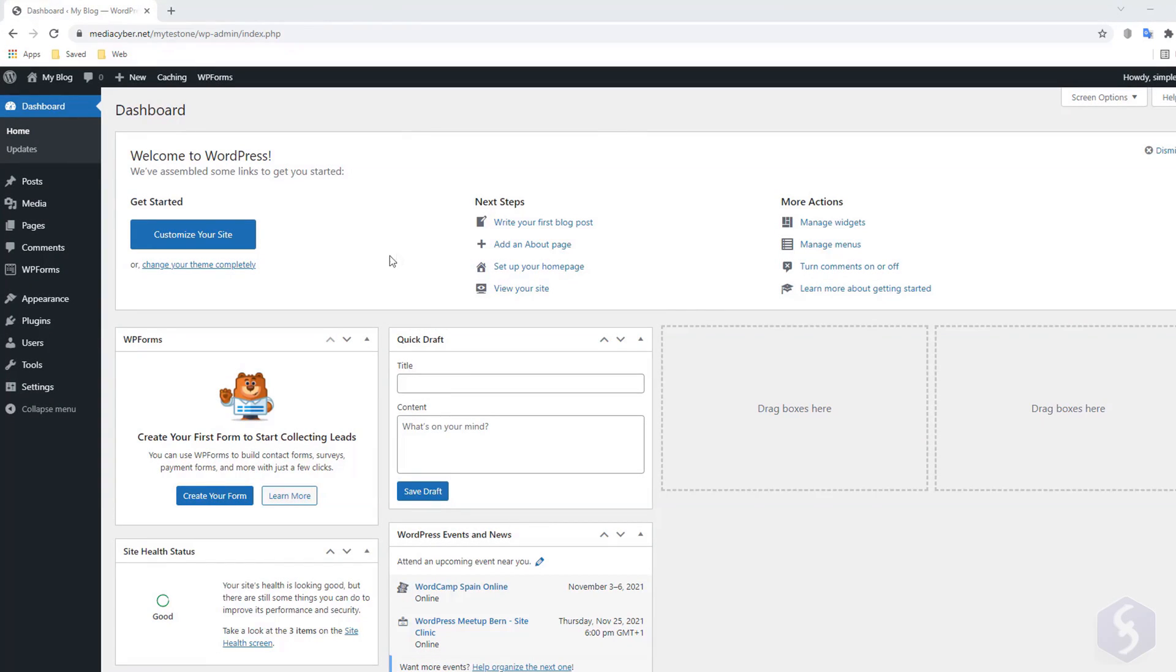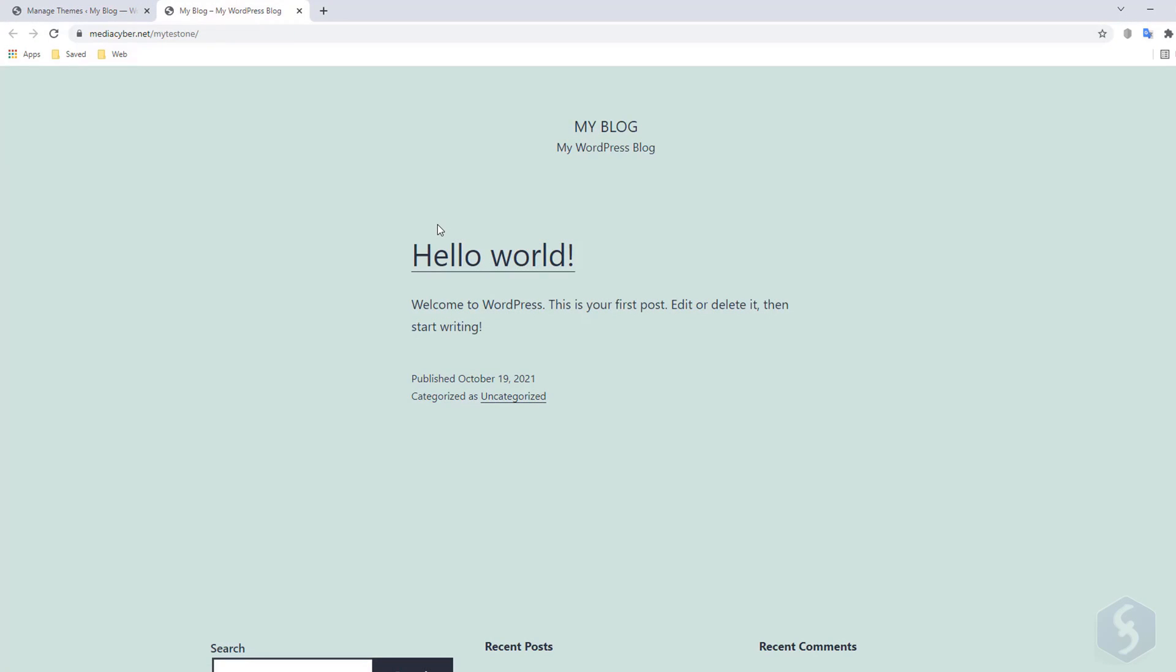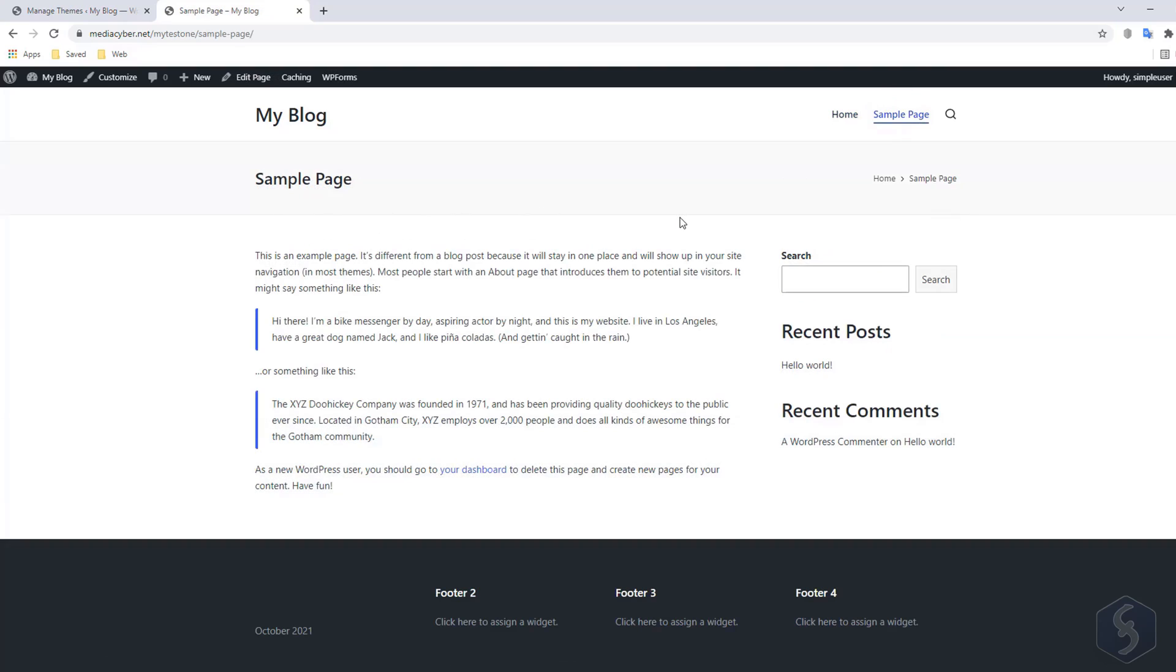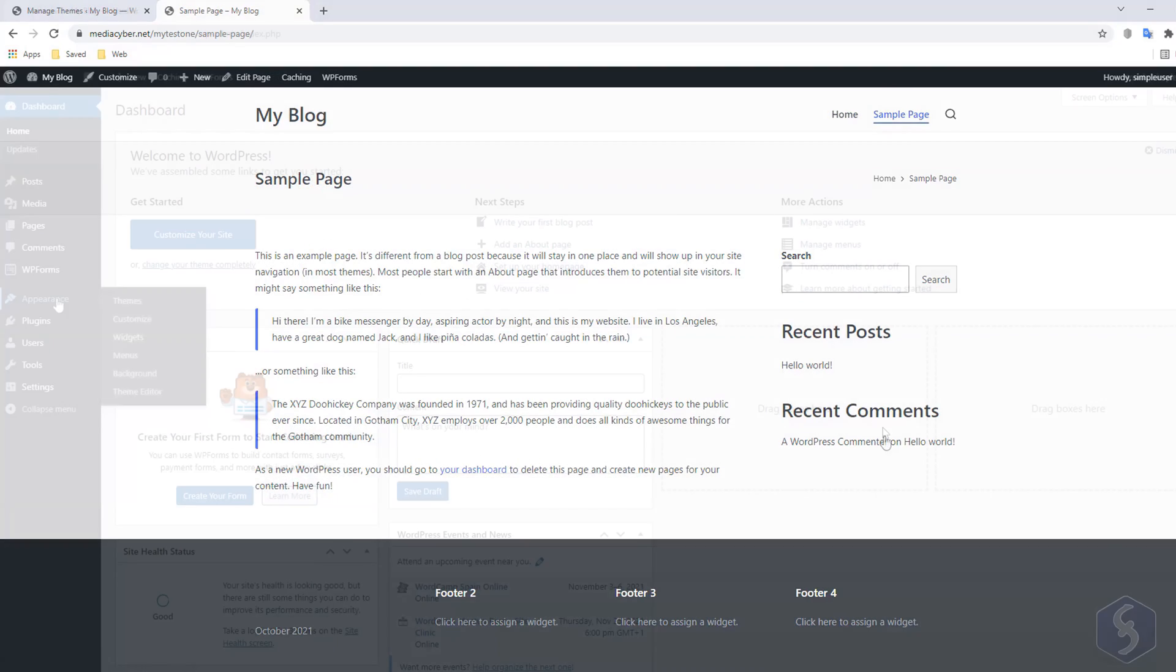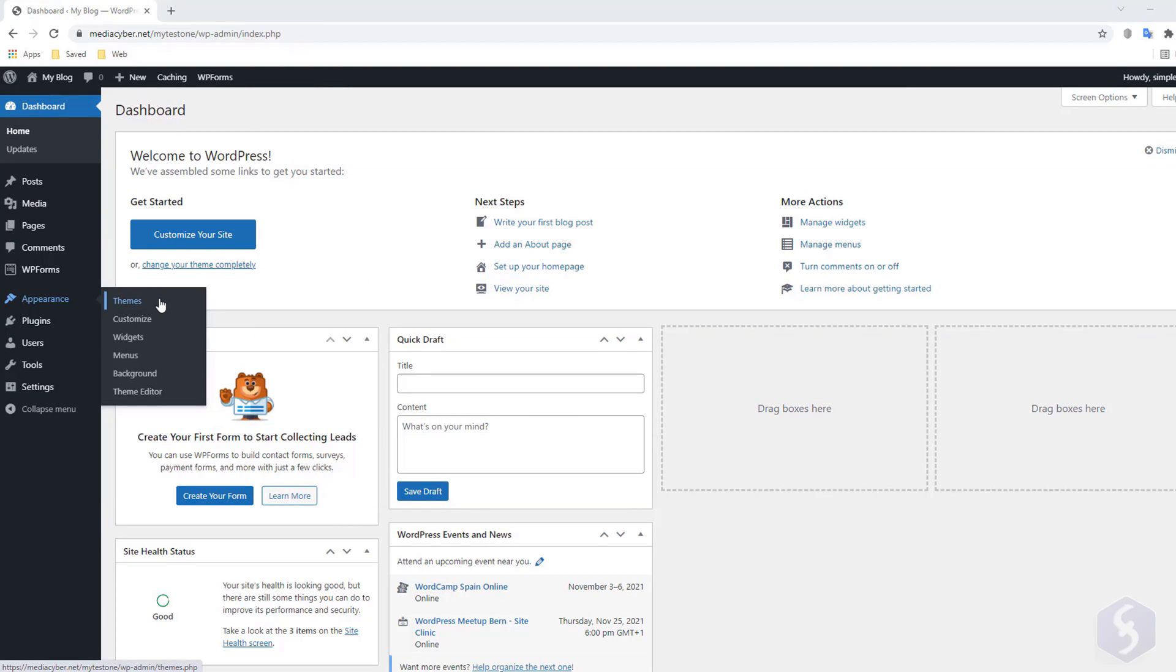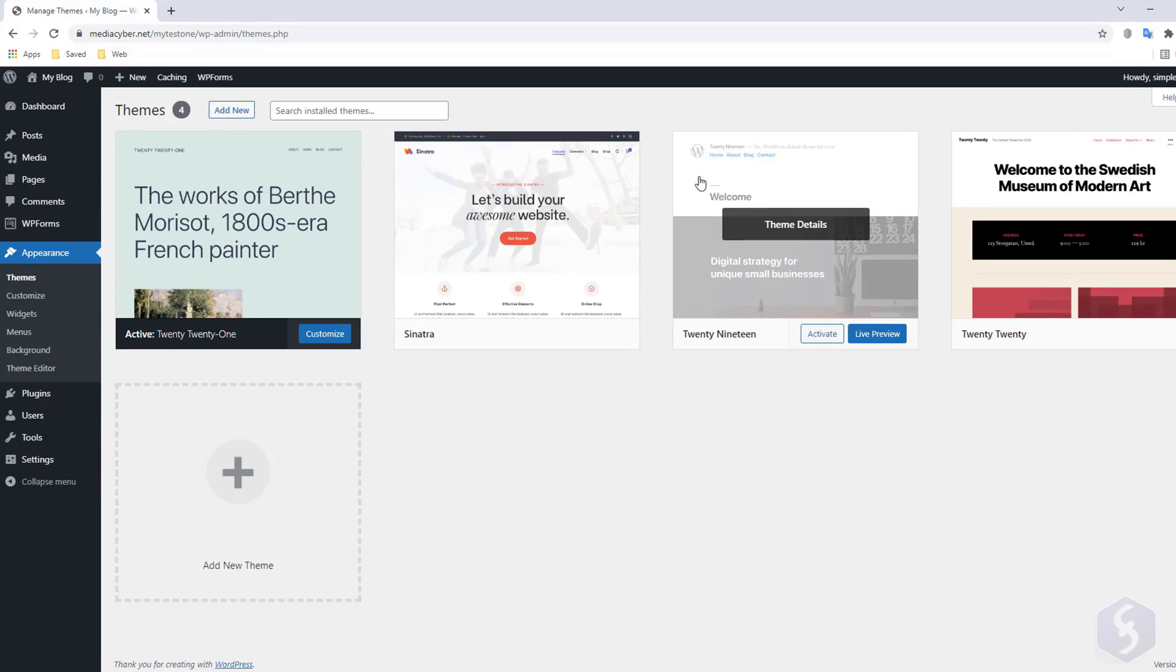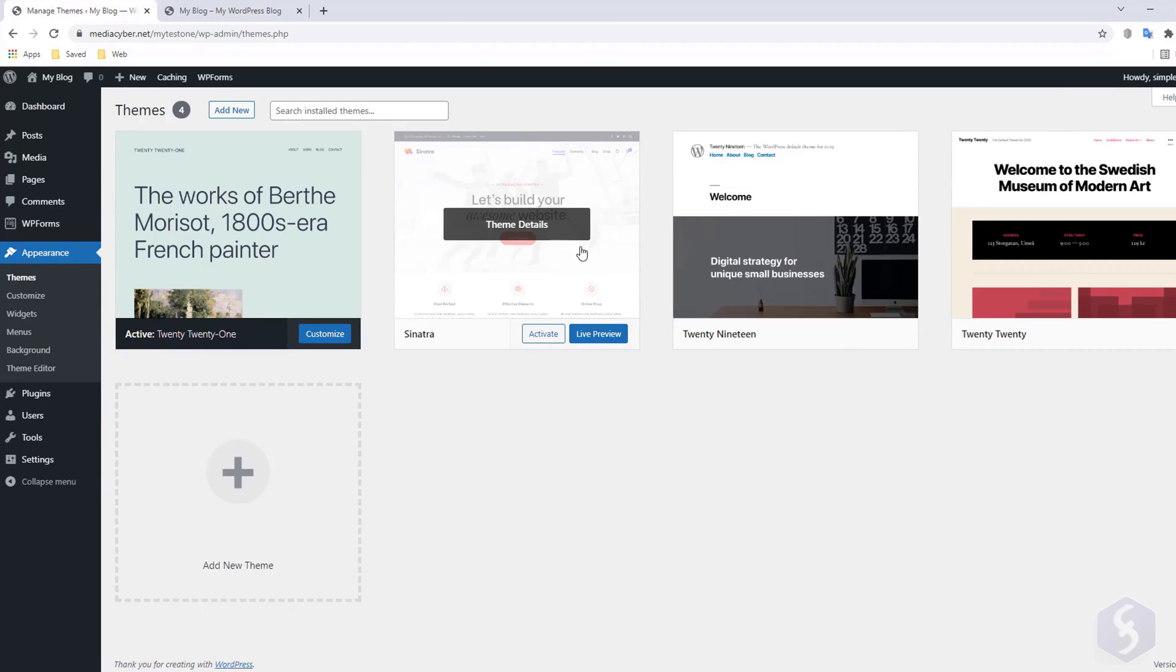Now let's see how to change the website theme. This fixes the general website appearance and layout, including the placement of several elements. Go to Appearance, Themes, and browse for the right theme among the ones installed, applying any with Activate.